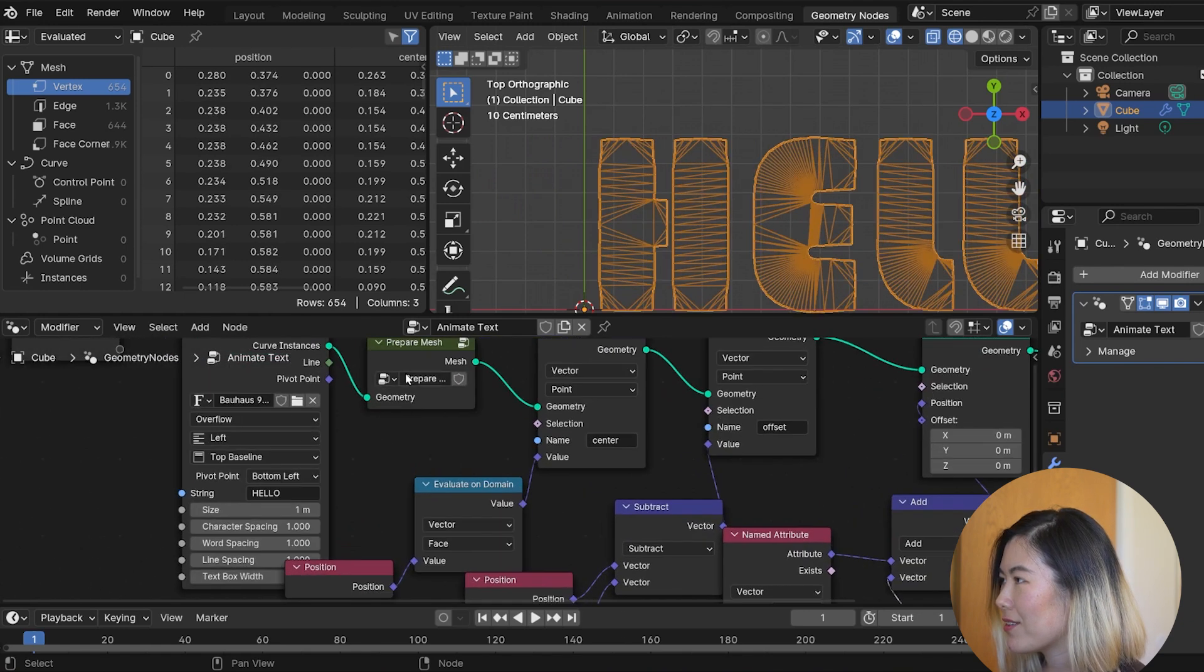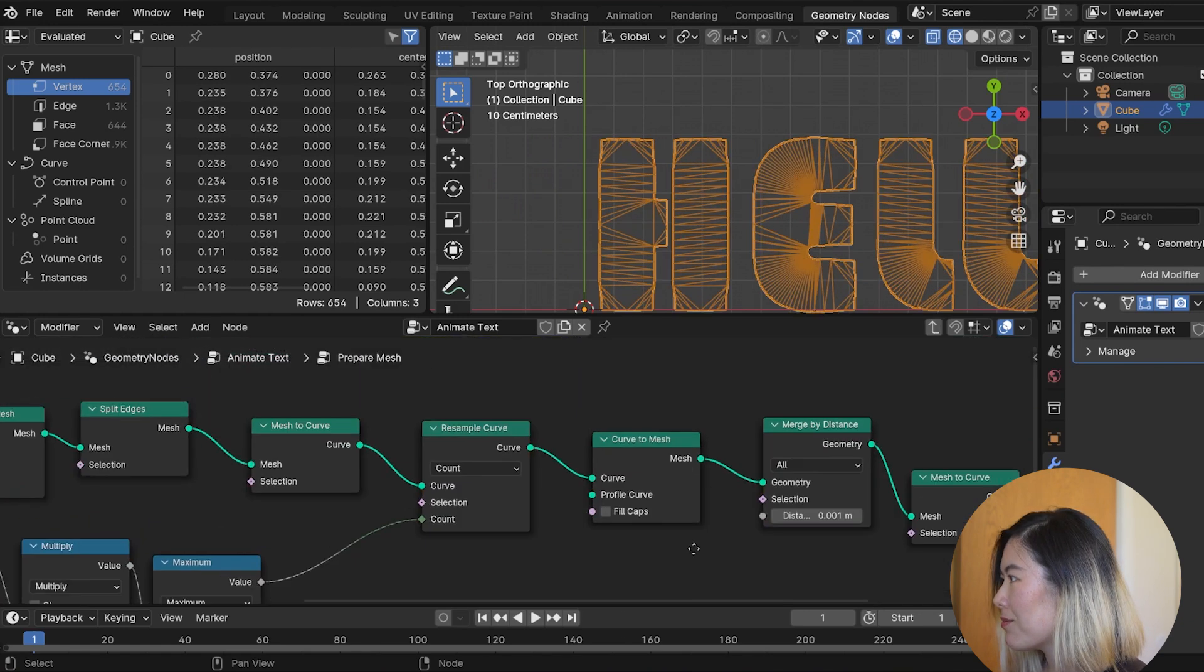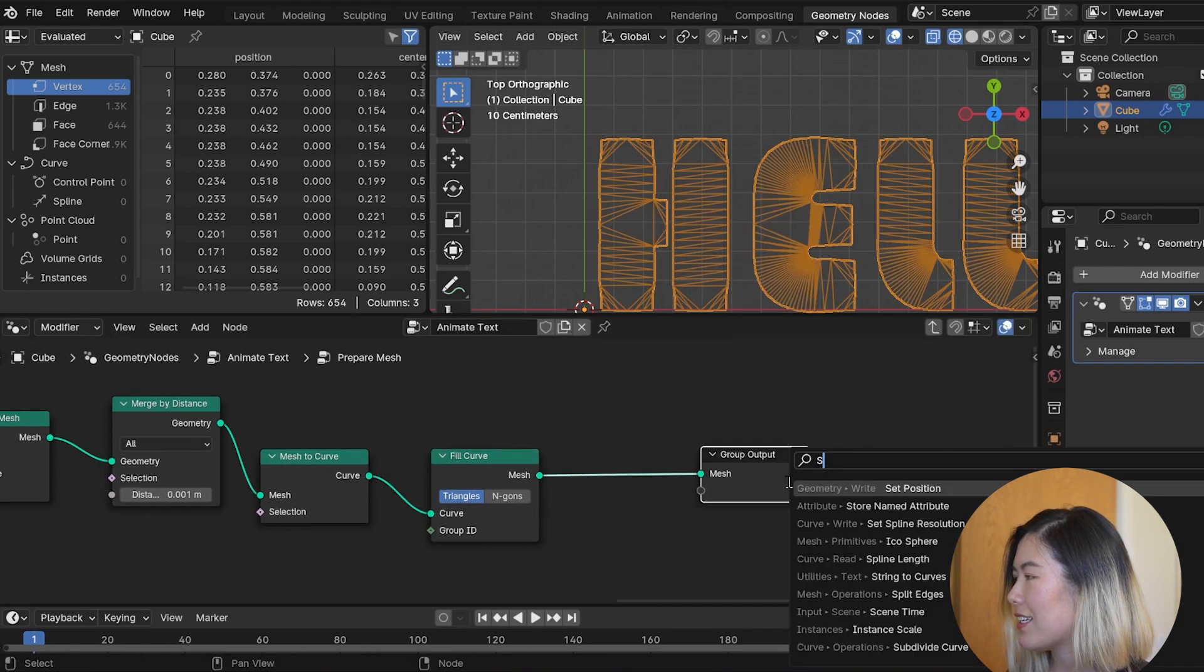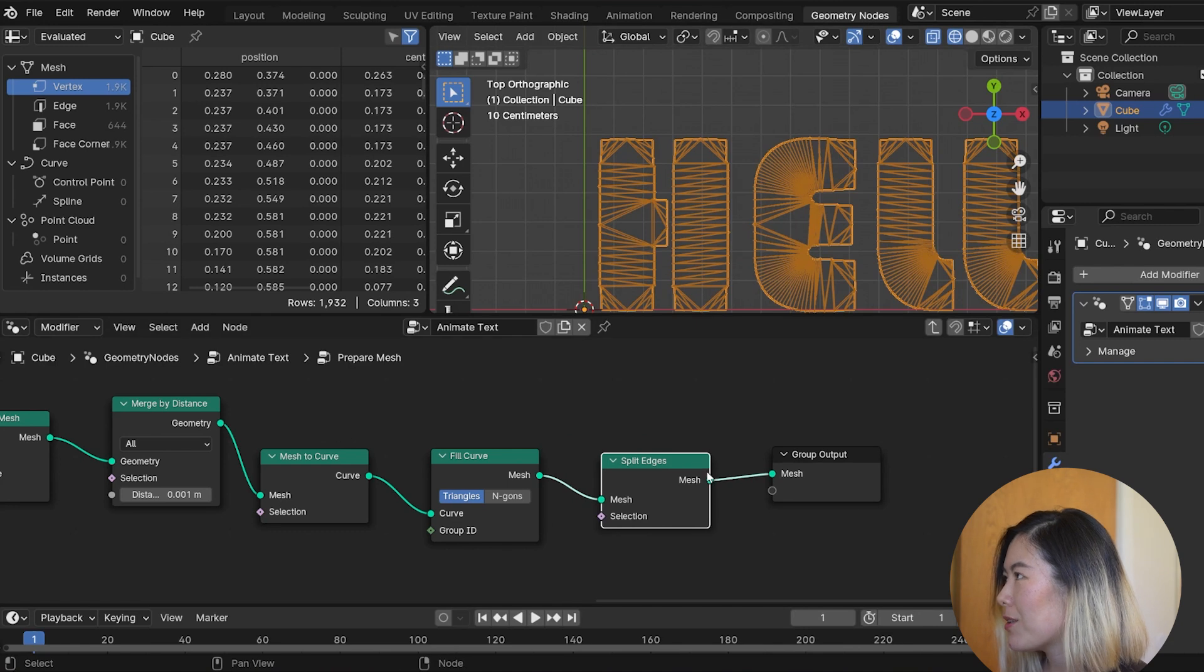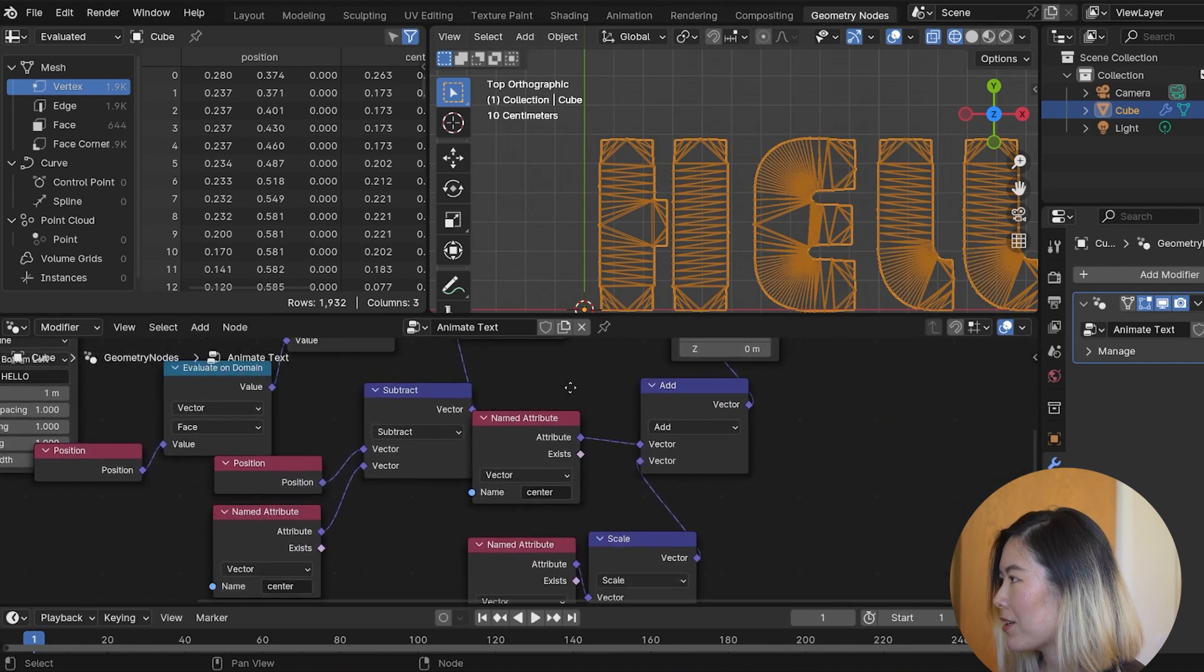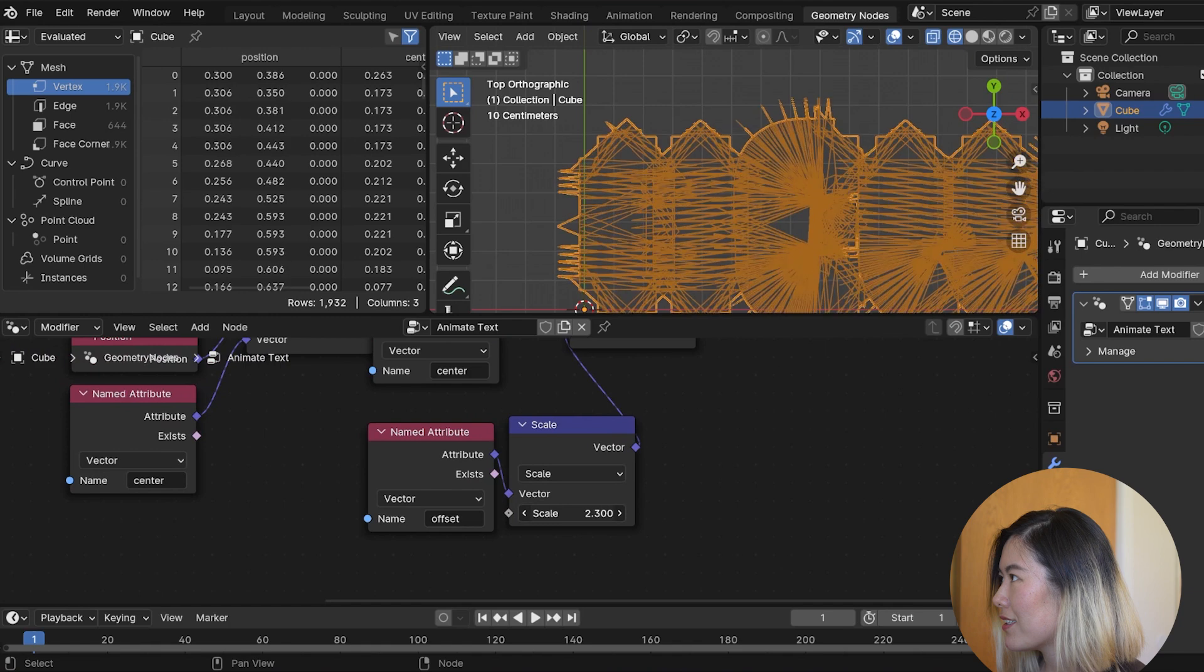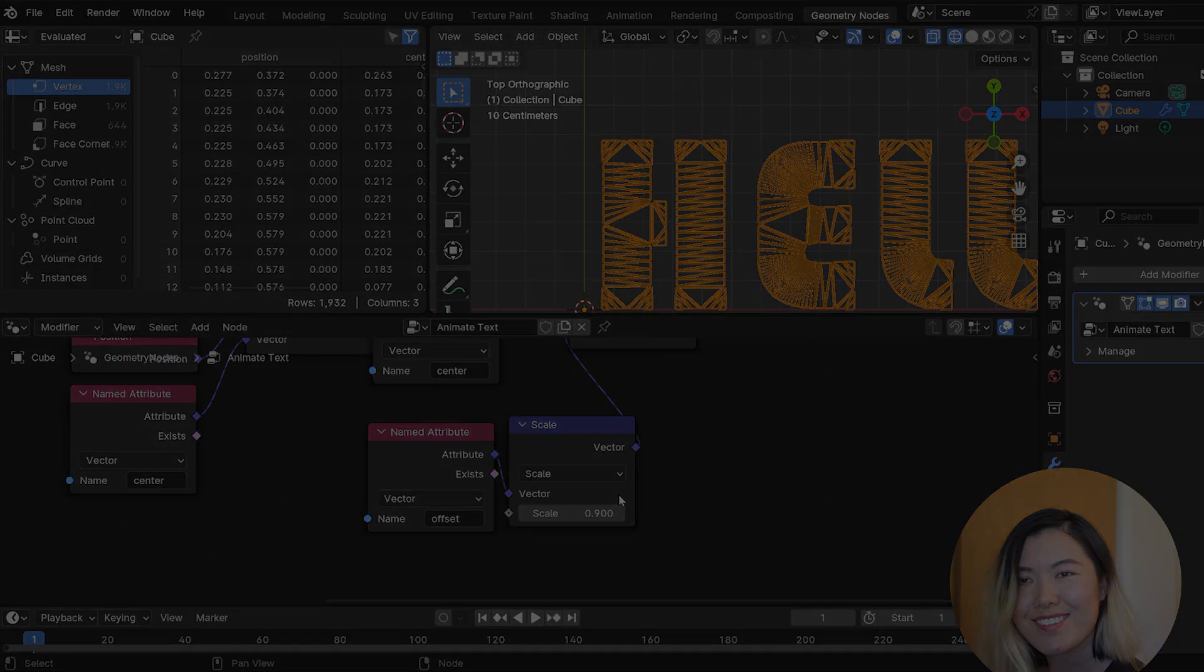And actually, we forgot to do one thing earlier. So, let's go back to the prepare mesh node group. In the very end, let's add a split edges node. So, this breaks up the edges and chops the mesh into individual faces. Now, if we go back to the scale factor, we can scale the faces individually. Sweet!